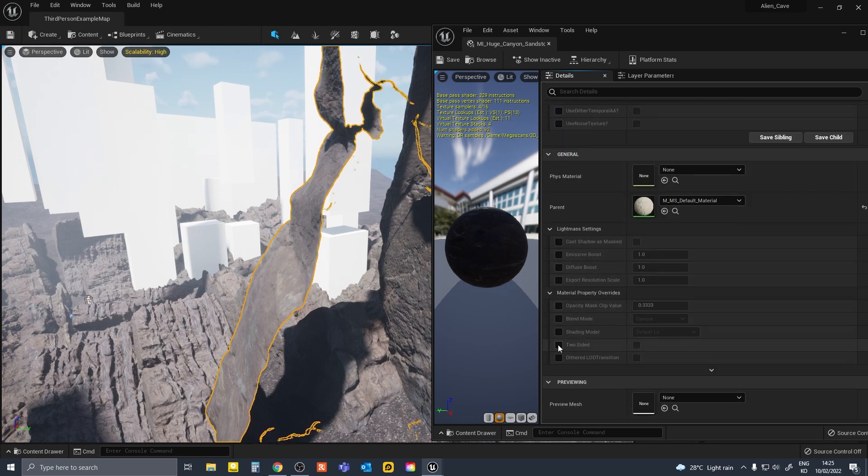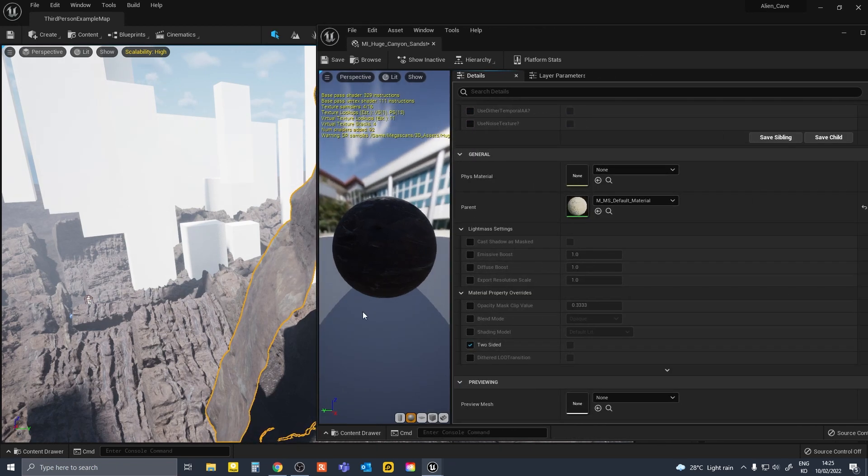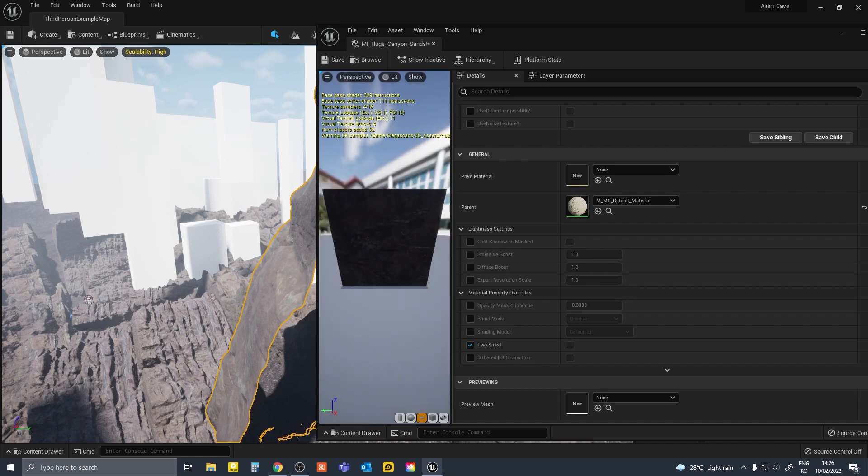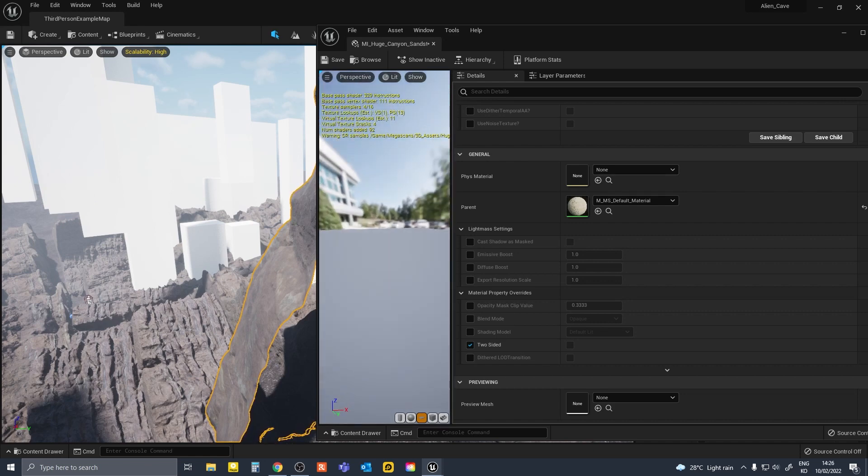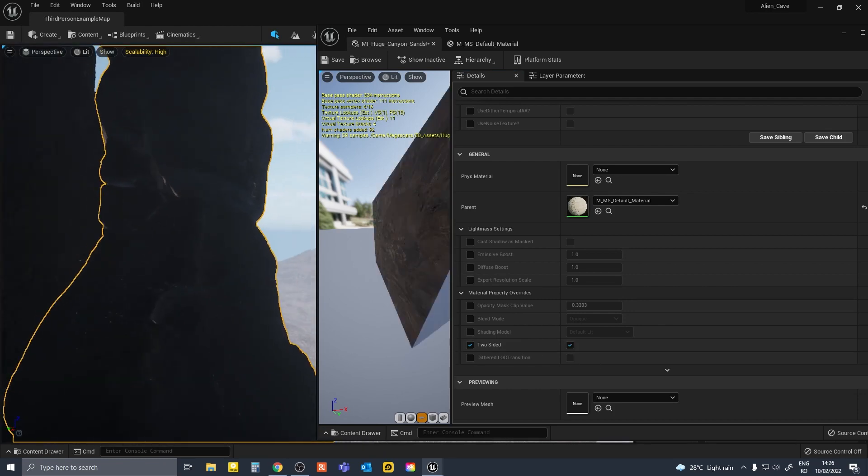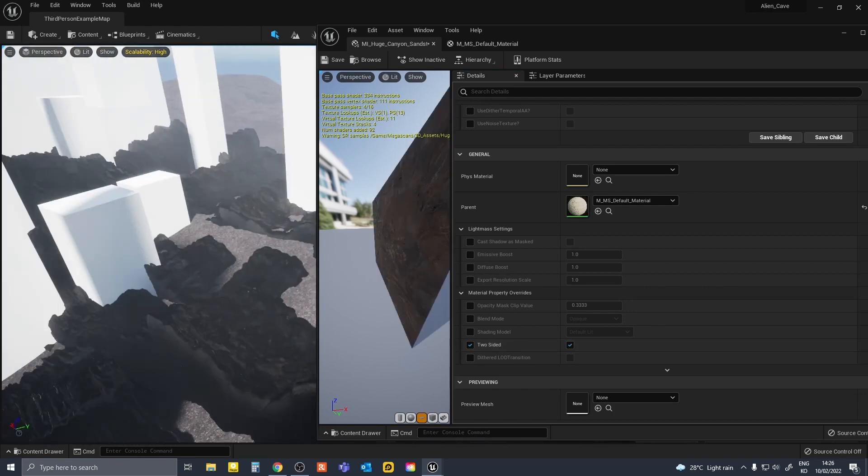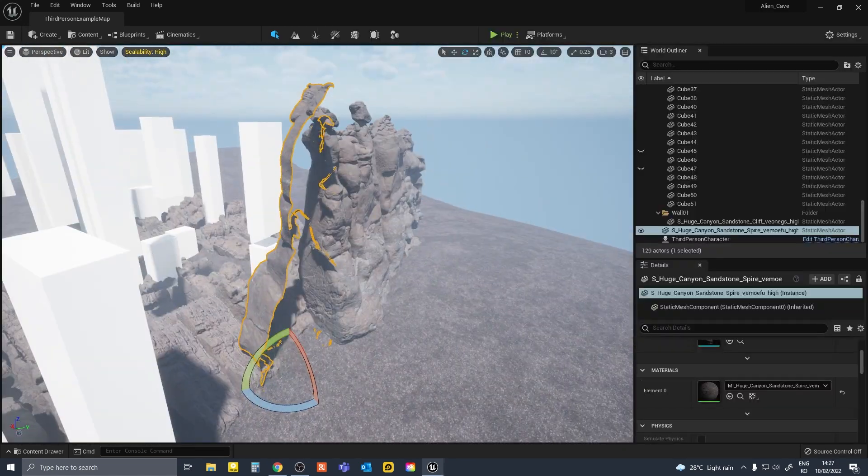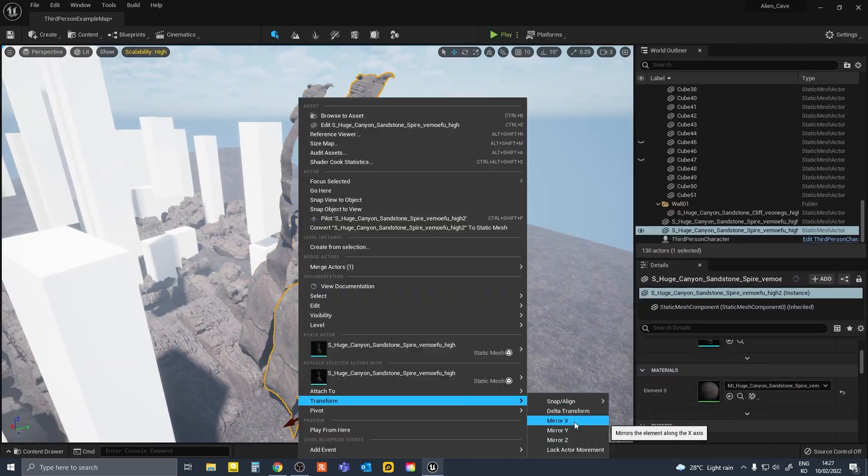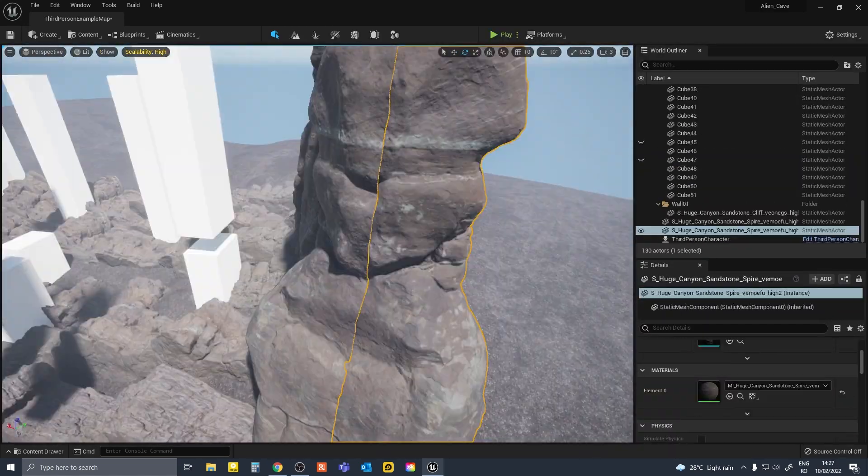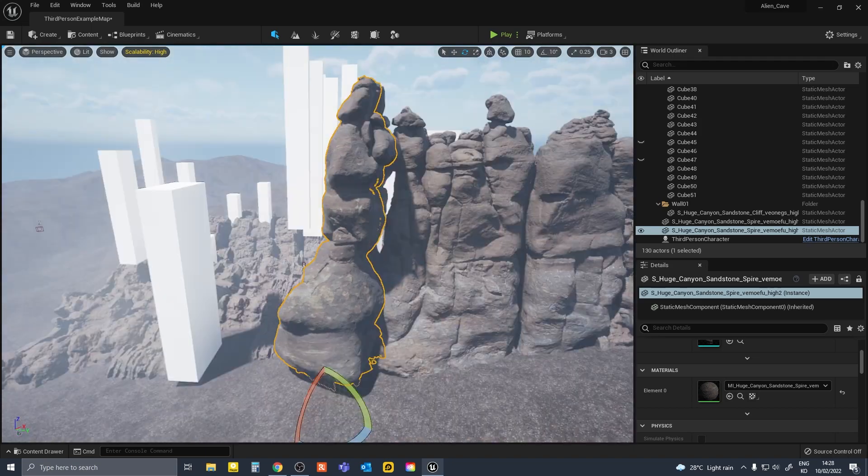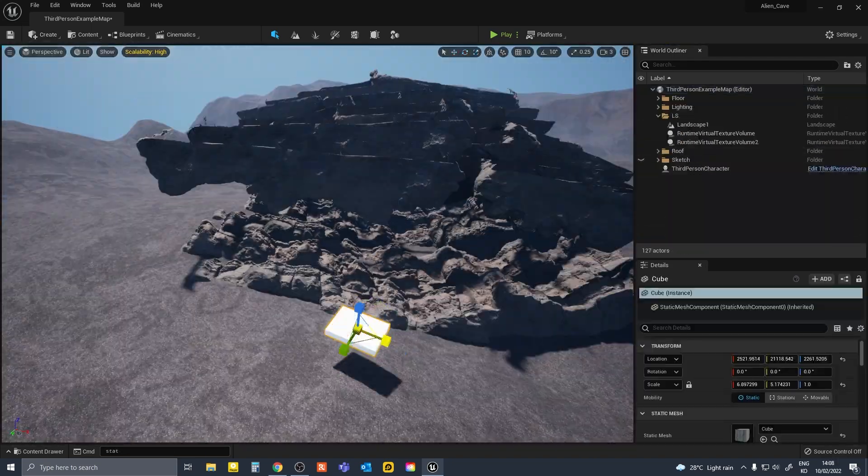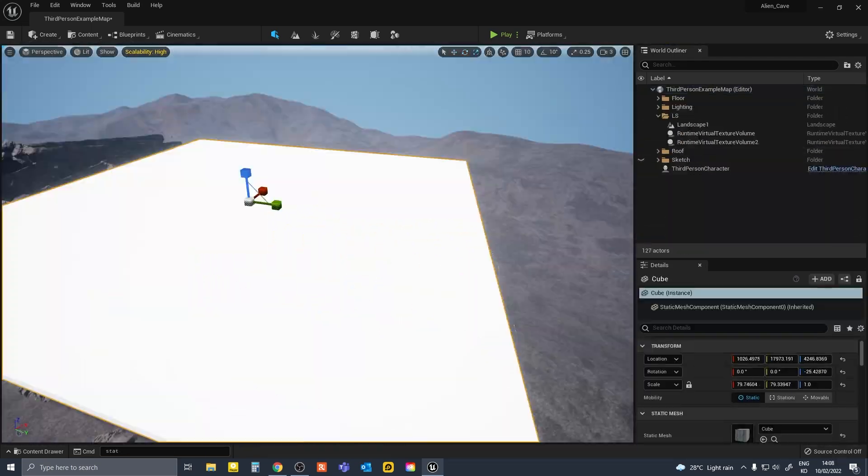So there was an issue with the Megascan materials being only one sided and not casting a shadow from the back. I tried changing the parent material to double sided but that just made everything black. So I just put another model on the other side. And for the roof, I just put a white block over it because it wasn't going to be on camera anyway.